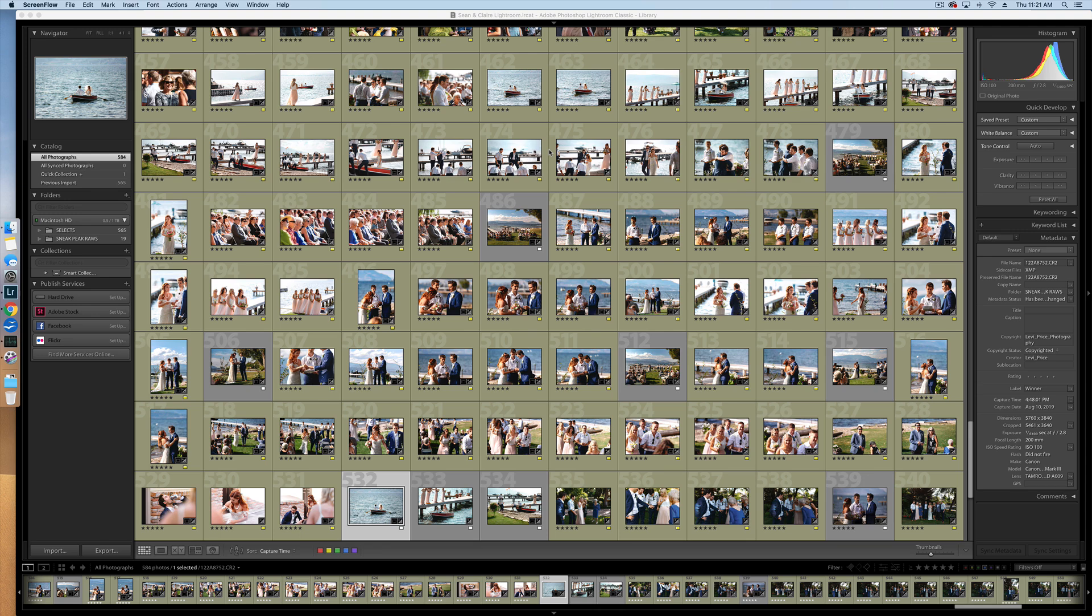Hey guys, Ryan here at Signature Edits. Inside of this video, I'm going to show you how to find and delete duplicate photos inside of a Lightroom catalog. Are you ready? Let's do it.